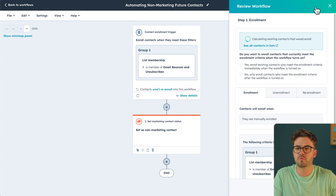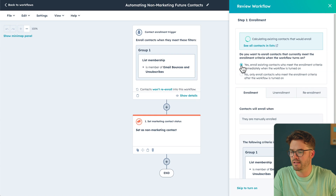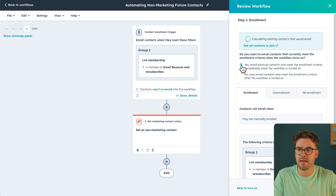Before we turn this workflow on, make sure to select Yes to Enroll Existing Contacts, and we are all set.